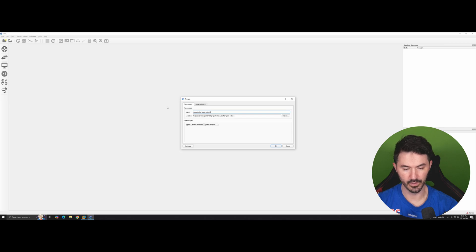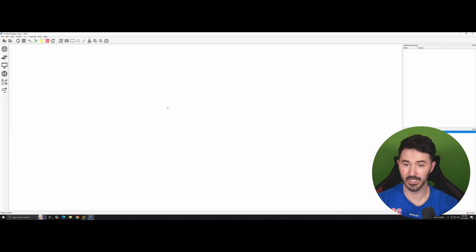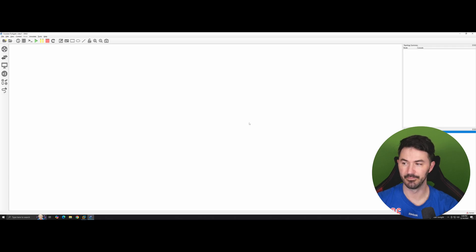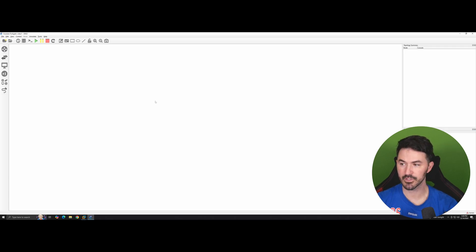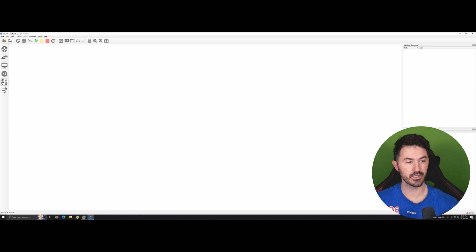That's video one. I know this is a couple of videos in, but this is the first time we're actually setting up this firewall and everything.